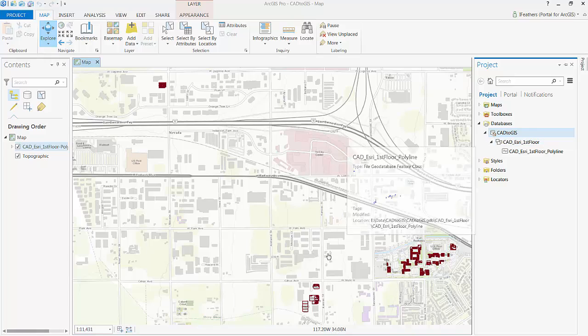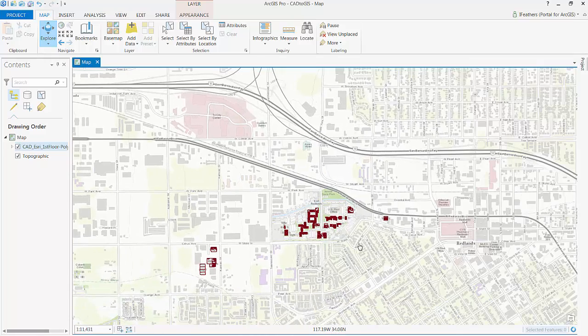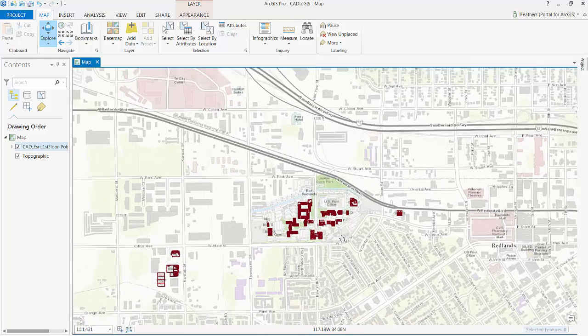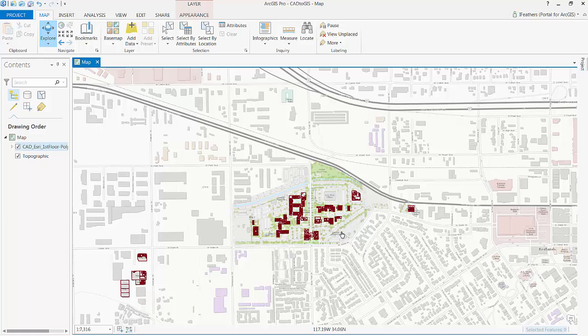After you've geo-referenced and converted the data, you'll want to publish this out to your ArcGIS server, ArcGIS online, or portal for ArcGIS.